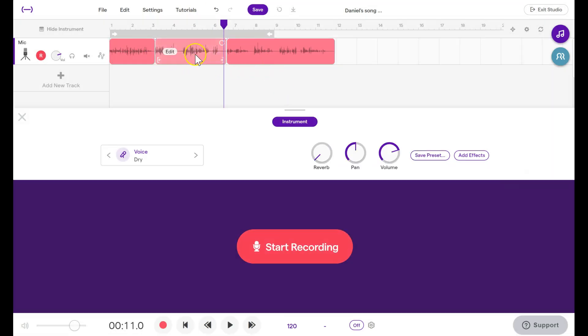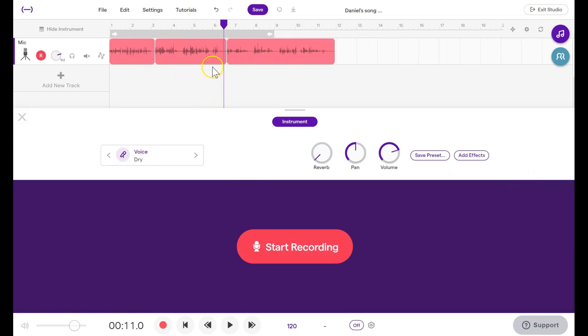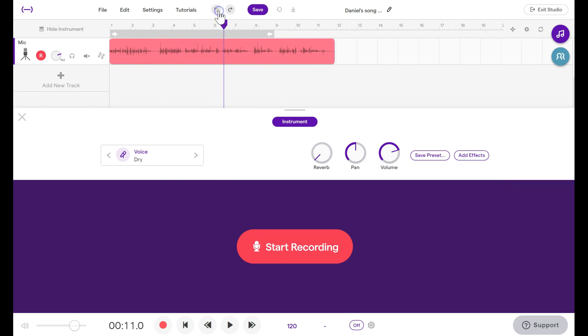There we go. And you can see that it split this track, this file, and added a new bit right in the middle. Now if you decide, whoops, I shouldn't have done that, you can click this Back button to undo. The Forward button is Redo.